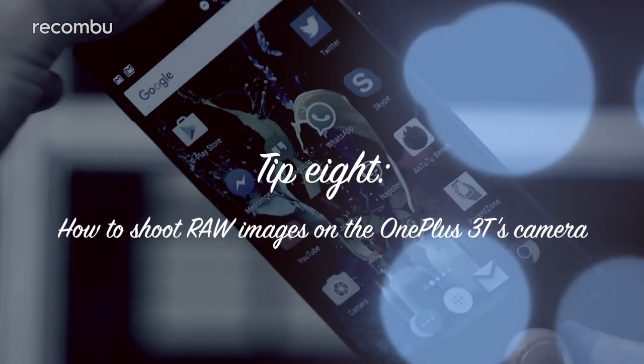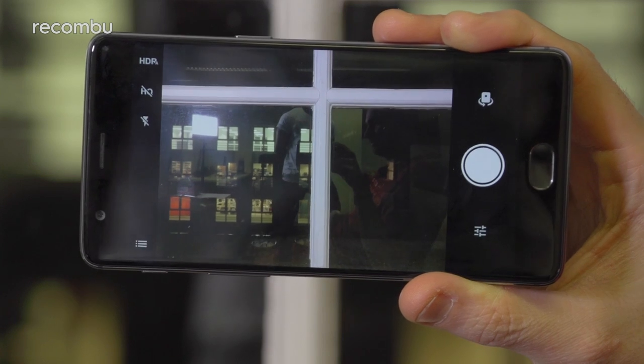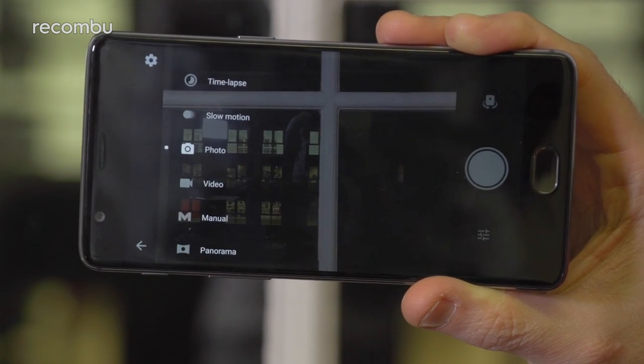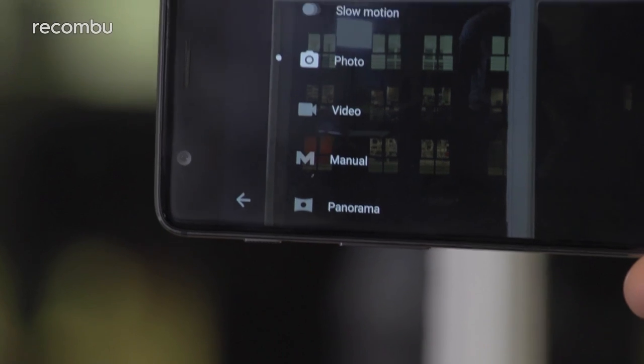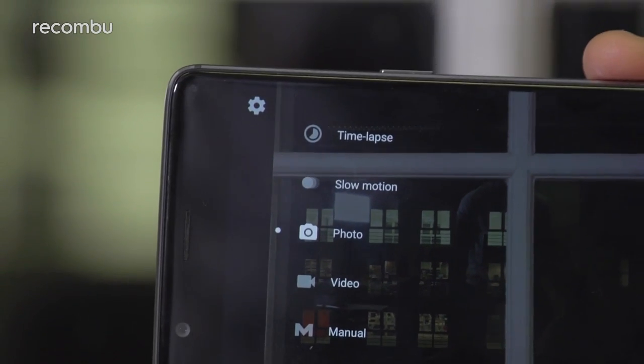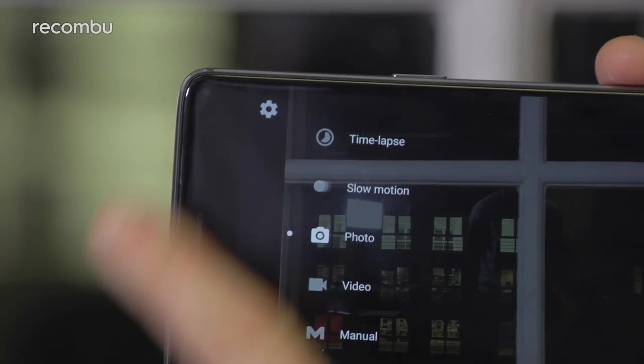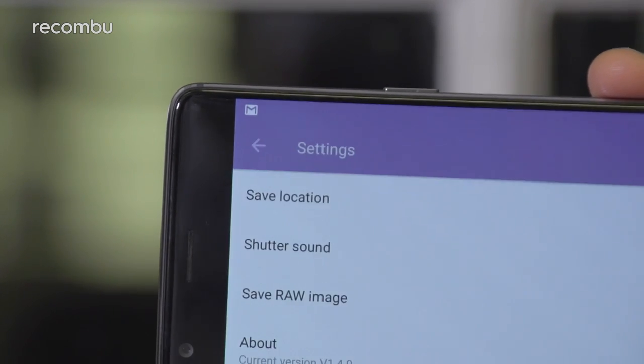Tip eight: how to shoot RAW images on the 3T's camera. Pro photographers who want a super high-resolution image that they can quickly and easily tweak on the go will be pleased to hear that the OnePlus 3T can shoot raw images. To turn this on, tap the modes icon in the left corner of the app. As well as the list of camera modes, you'll notice a cog icon appear in the corner of the screen — tap this and you can turn on RAW photo capture as well as toggle the save location and shutter sound. For more OnePlus 3T videos, don't forget to subscribe to the Recombu YouTube channel and check out Recombu.com for our full 3T review. Thanks for watching.